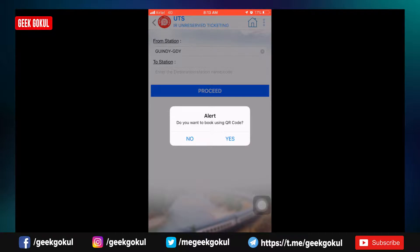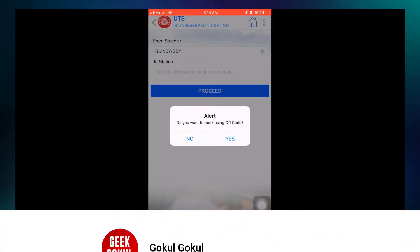If you go to the station, you must be within 10 meters. The GPS location will be used. If you have any information about the station, you can book a train ticket. You can check the QR code at the railway station and scan it to book your ticket on the road.